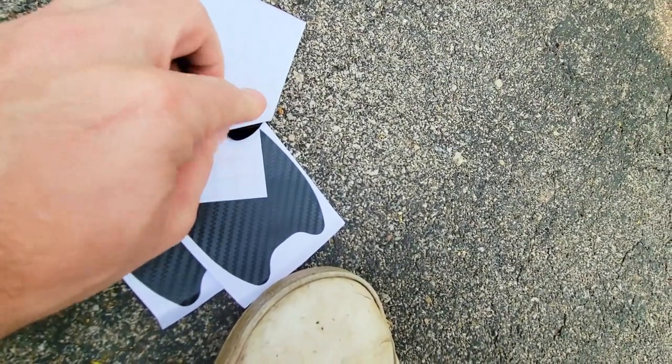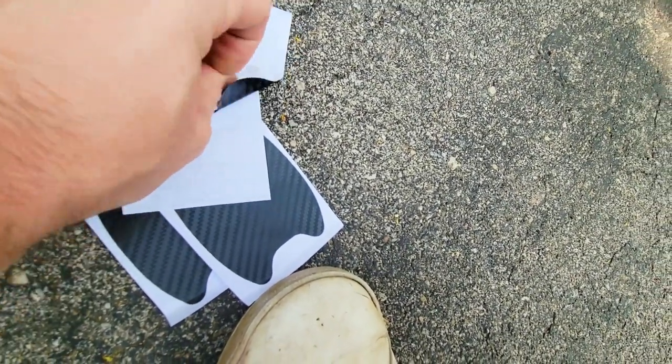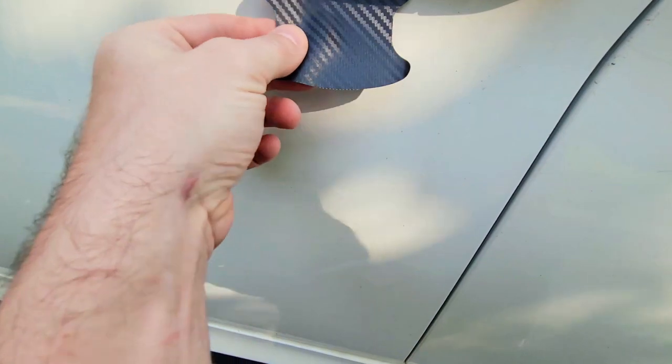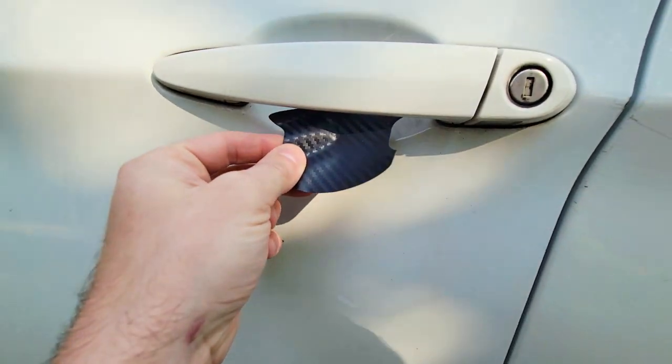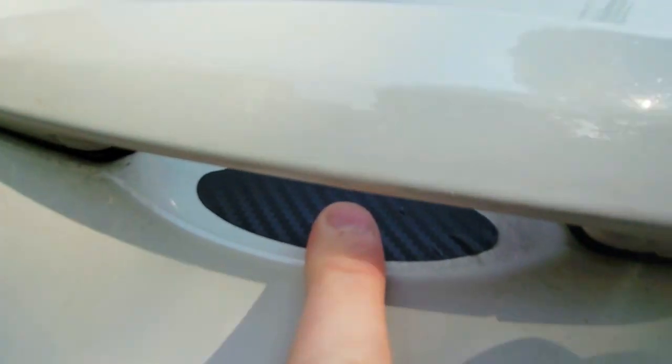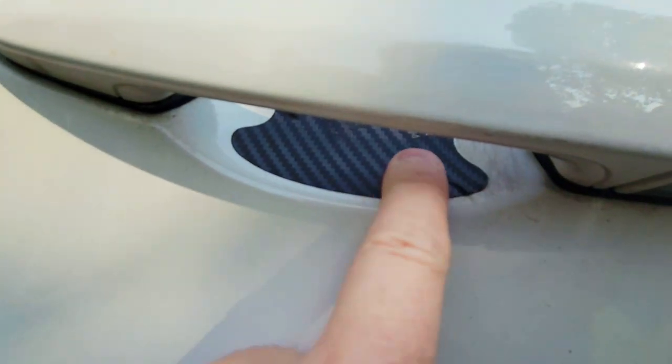So let's just take this off and place them. All right, now you may get little creases here, just work it in with your finger slowly and you can get them out.